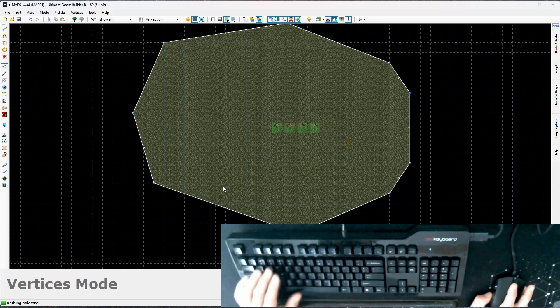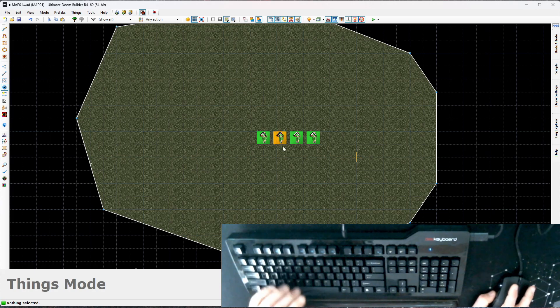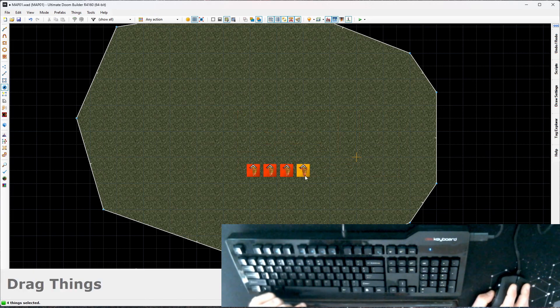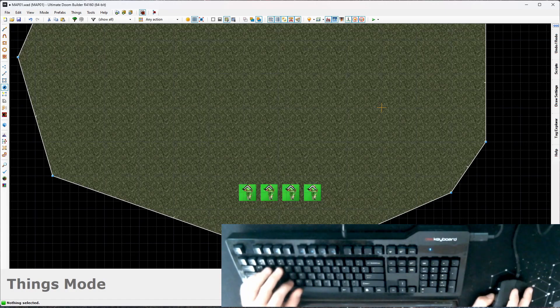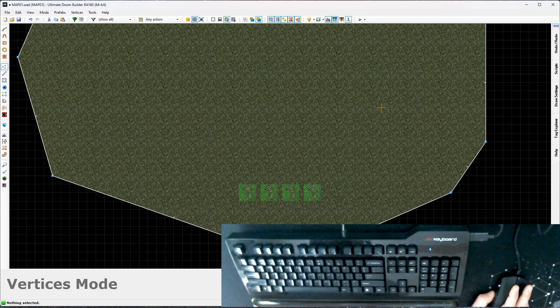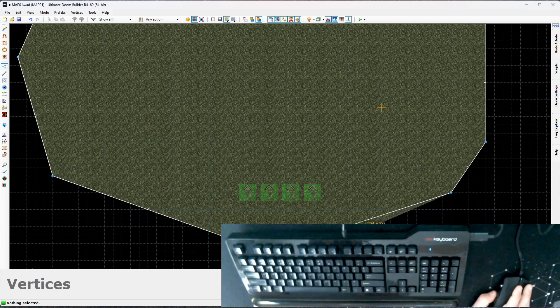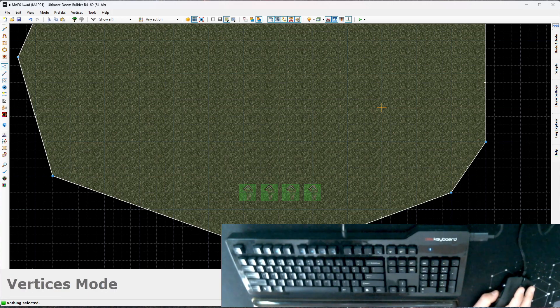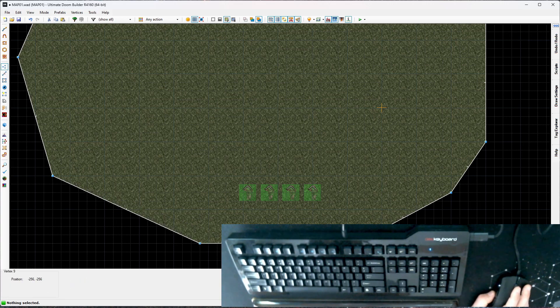I'm gonna hit T to go to thing mode, drag a box, bring all my player starts down here. Now I think the next thing I want to do is sort of logically have a thought on where they came from. So I'm gonna add this boxy thing right here.